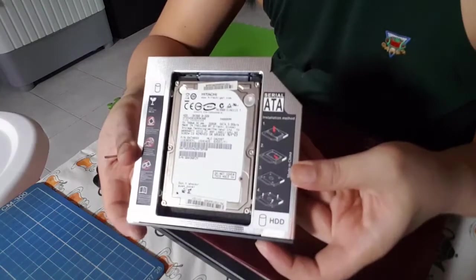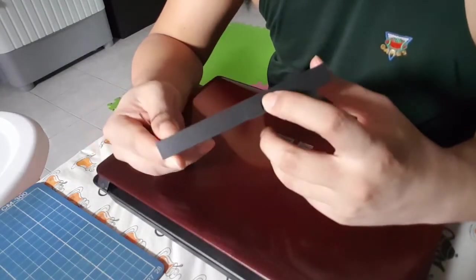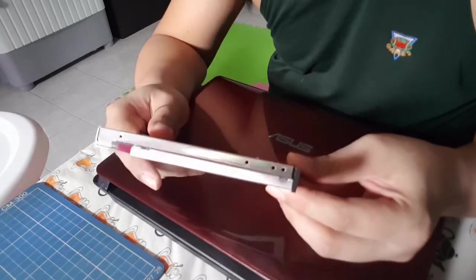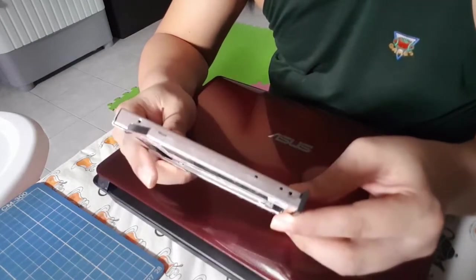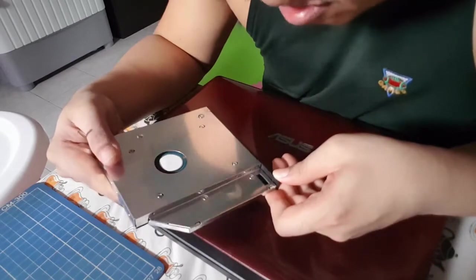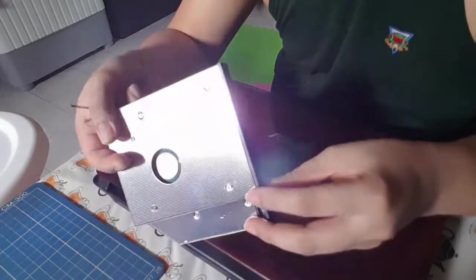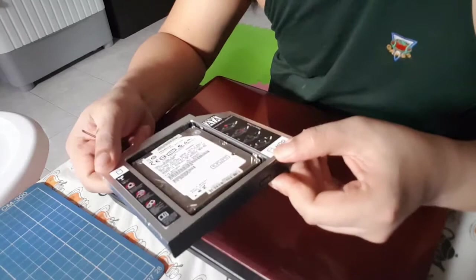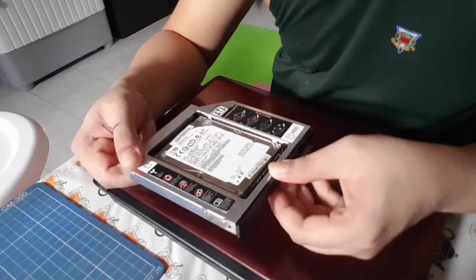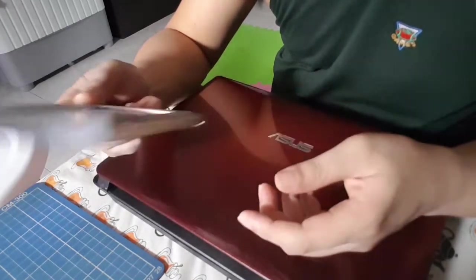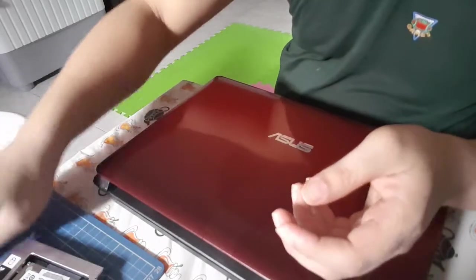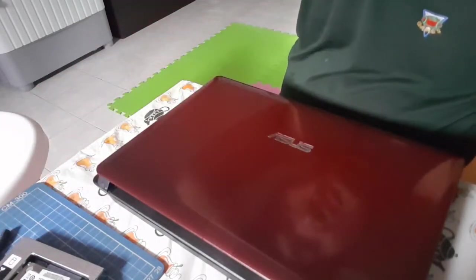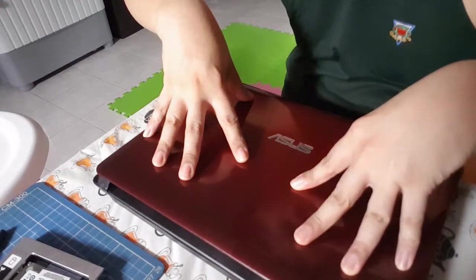So there you have it. It's got a fake push button thingamabob there, not sure how to take it off and I'm not sure if I should. So anyway, next we will be removing the optical drive.